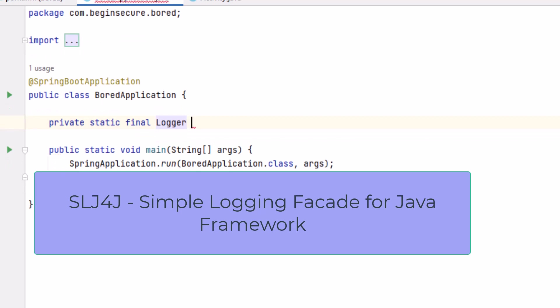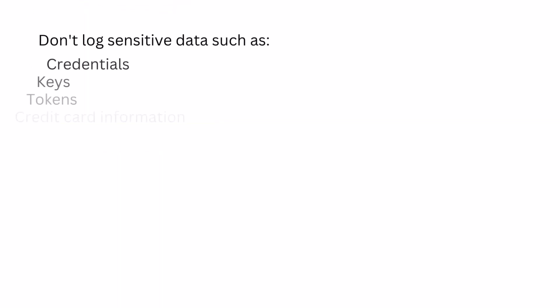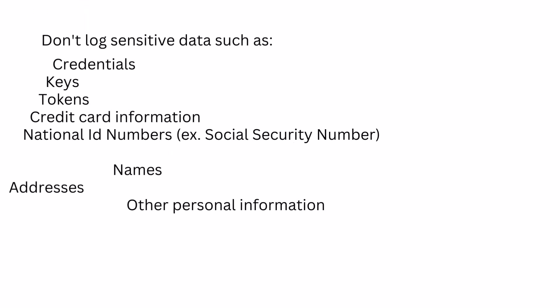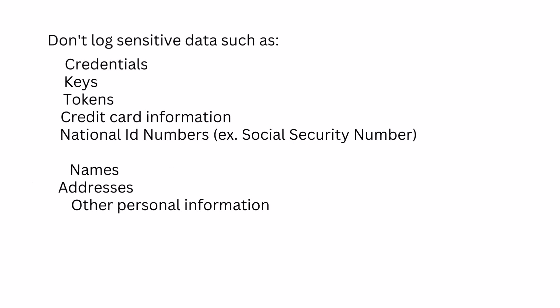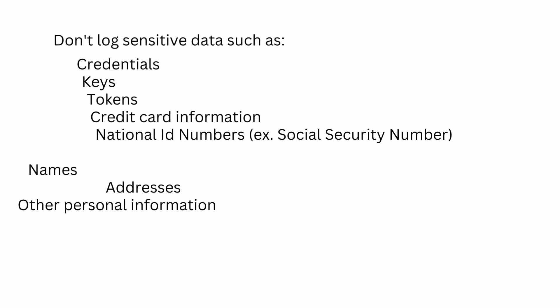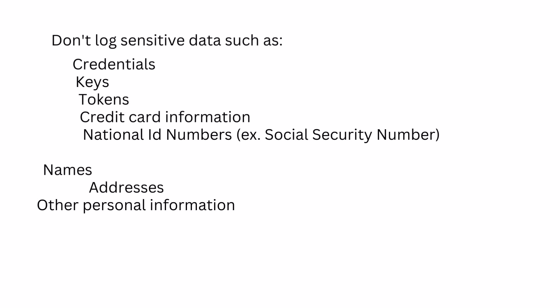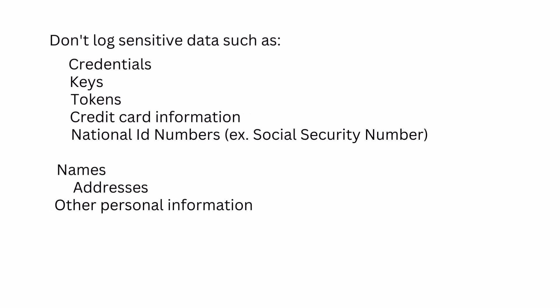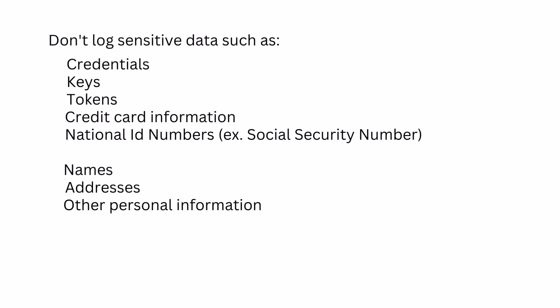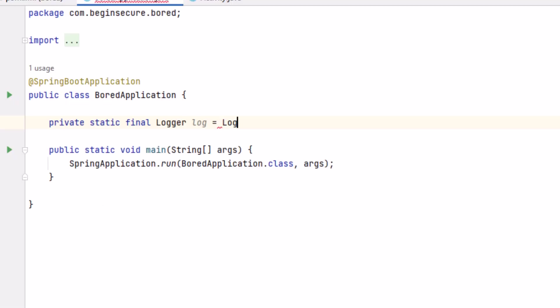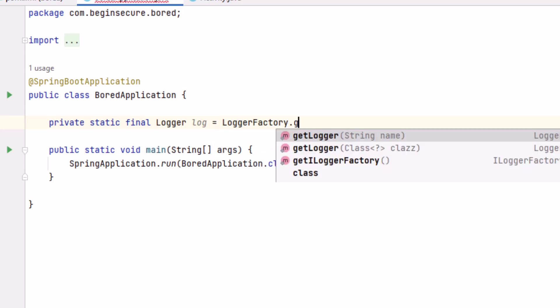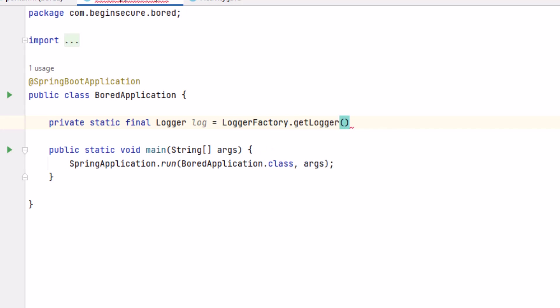By default, because we're using the starters for this project, Logback will be used for logging. A quick message about secure coding. Some best practices for logging include don't log sensitive information such as credentials, keys, tokens, credit card information, national ID numbers like the social security number here in the U.S. But also be careful about logging names, addresses, and other personal information that can violate regulations in some countries.